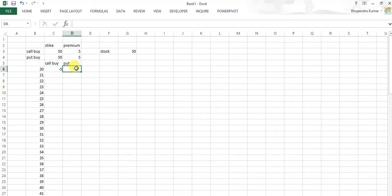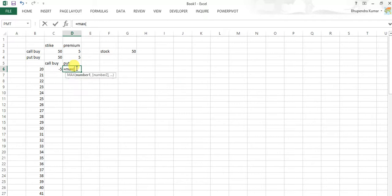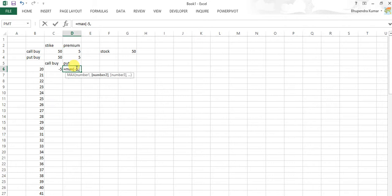Now same is to be applied to the put option. As we know this also uses the maximum function. Maximum loss is 5 rupees because we have paid 5 rupees, so whatever the upside be, there is maximum loss of 5 rupees.